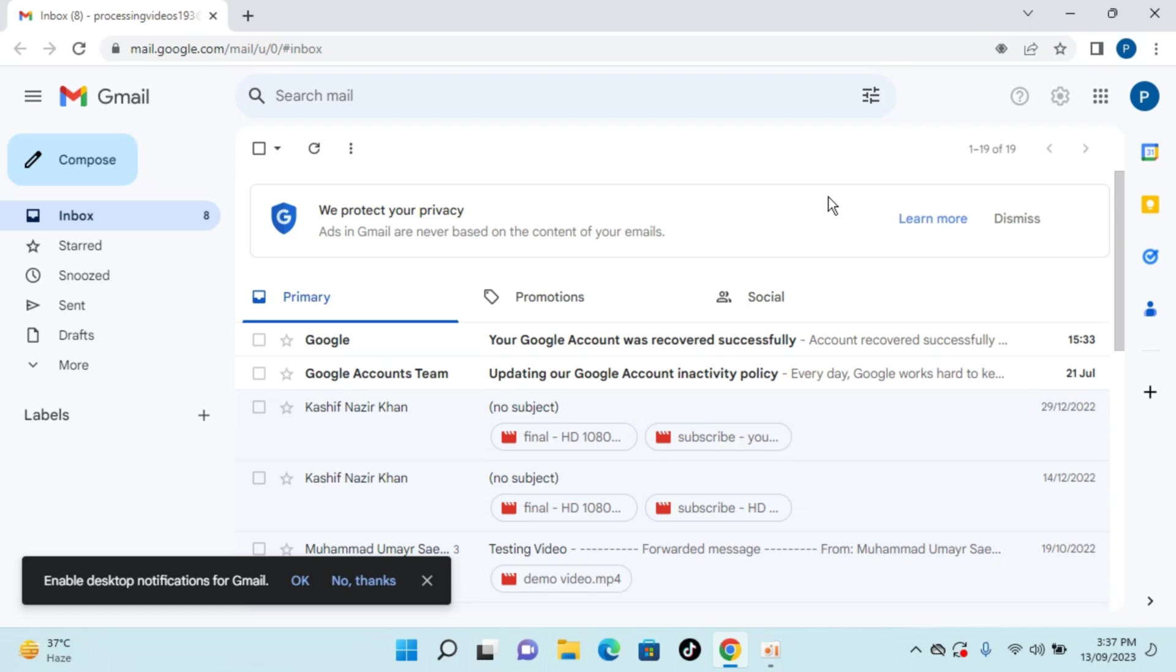Welcome back to Processing Grains. In this video we will learn how to log out of Gmail from your PC.